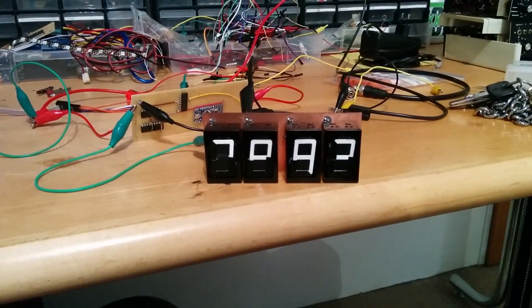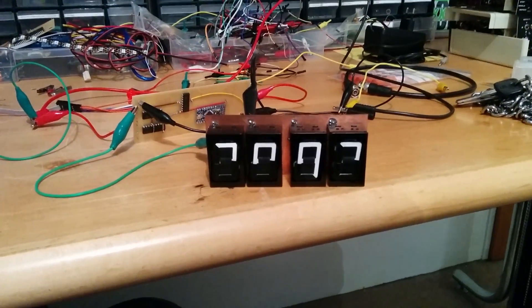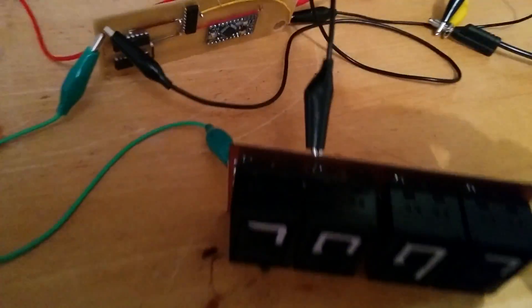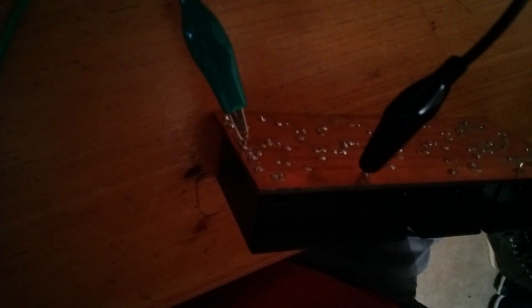But as soon as I connected all four digits it was clear that there is more to it. The overly complicated design of the original PCB seems to be there not just to fill the empty space after all. Who would have thought?